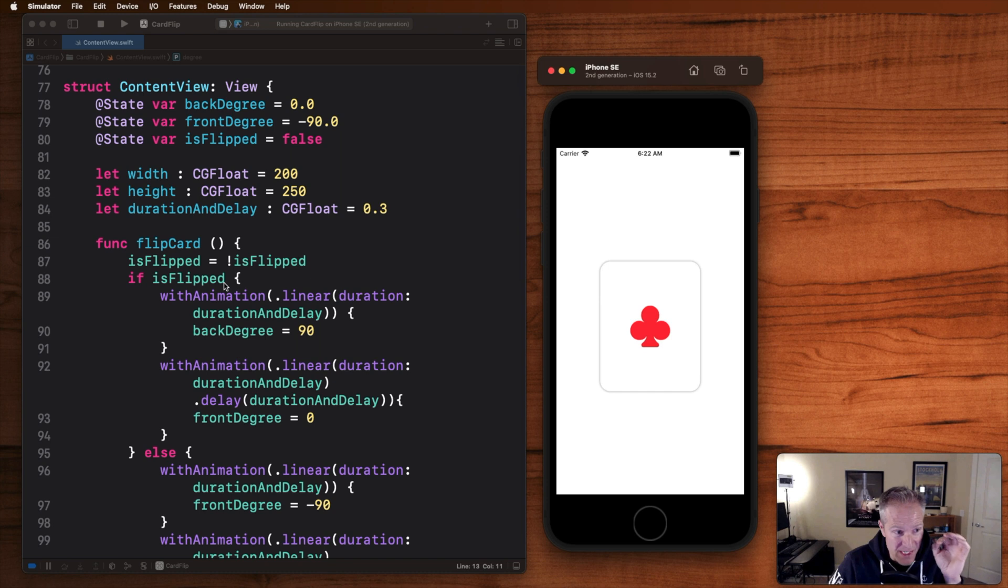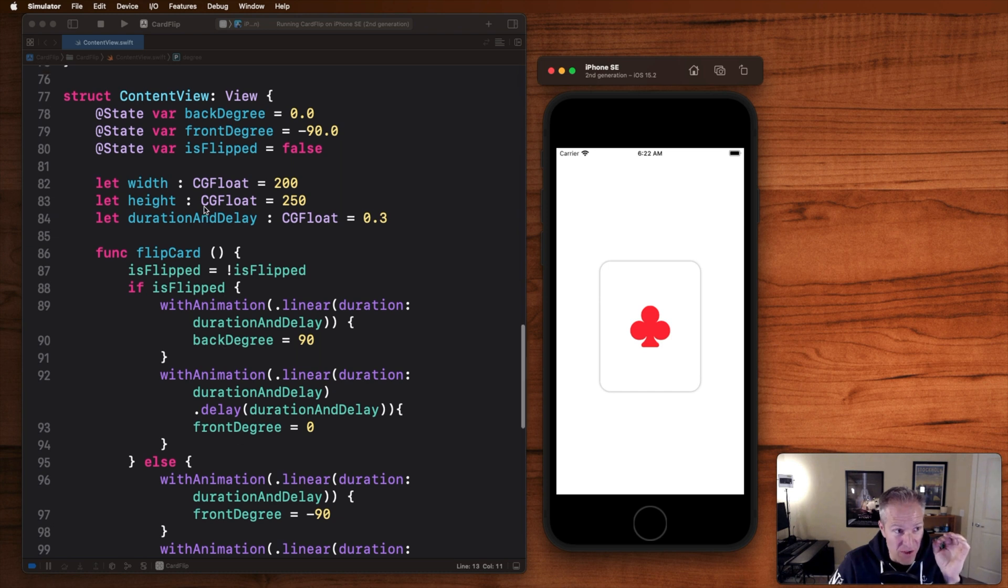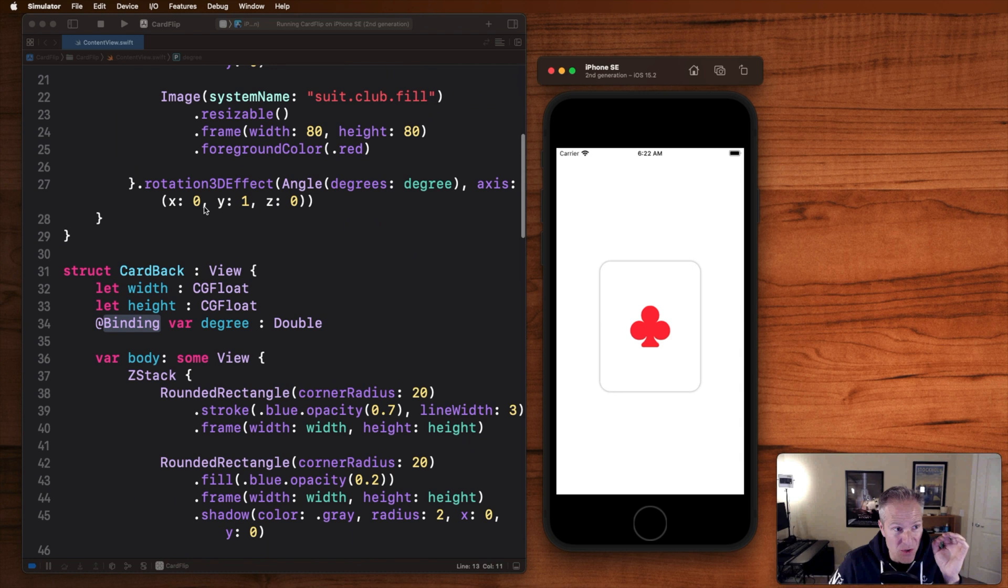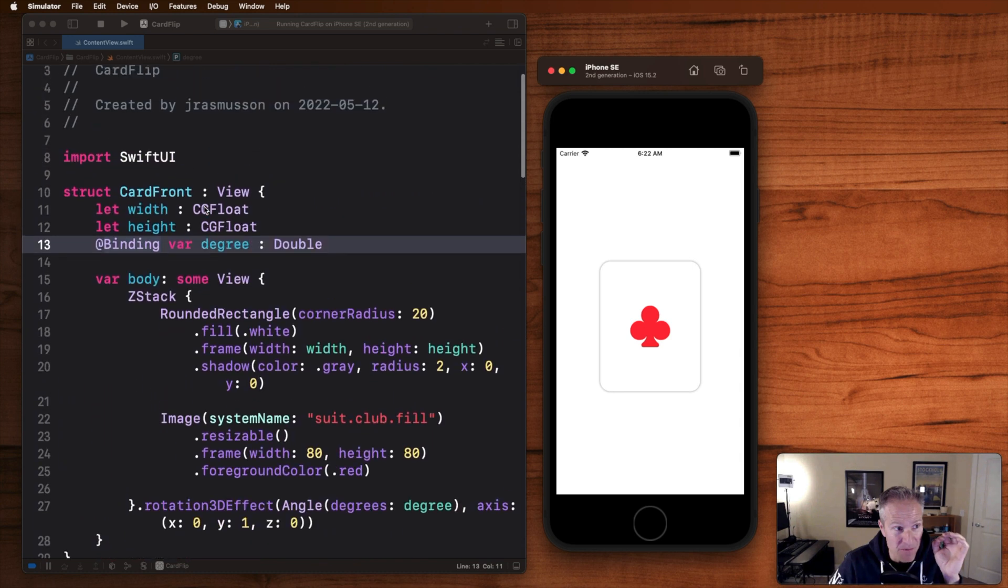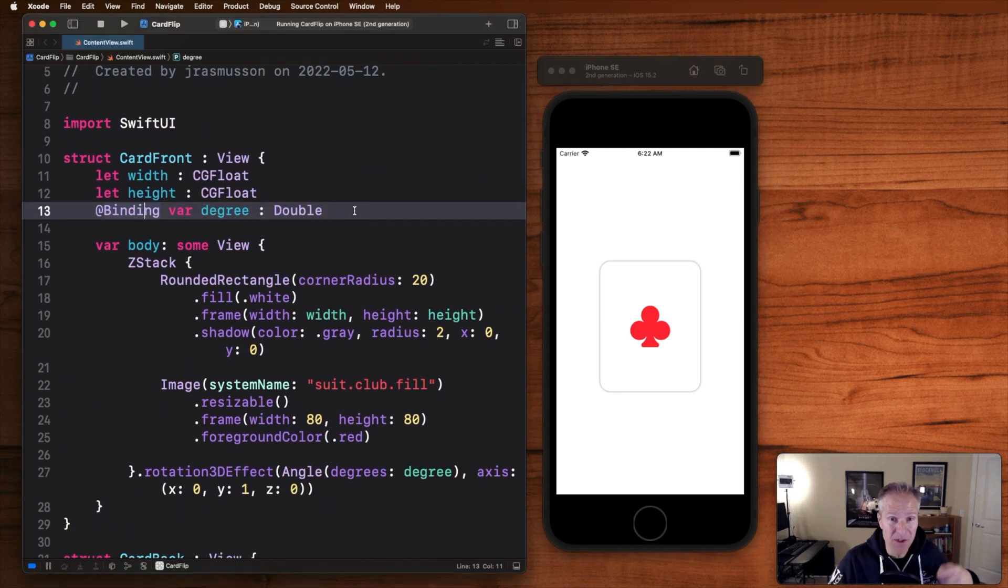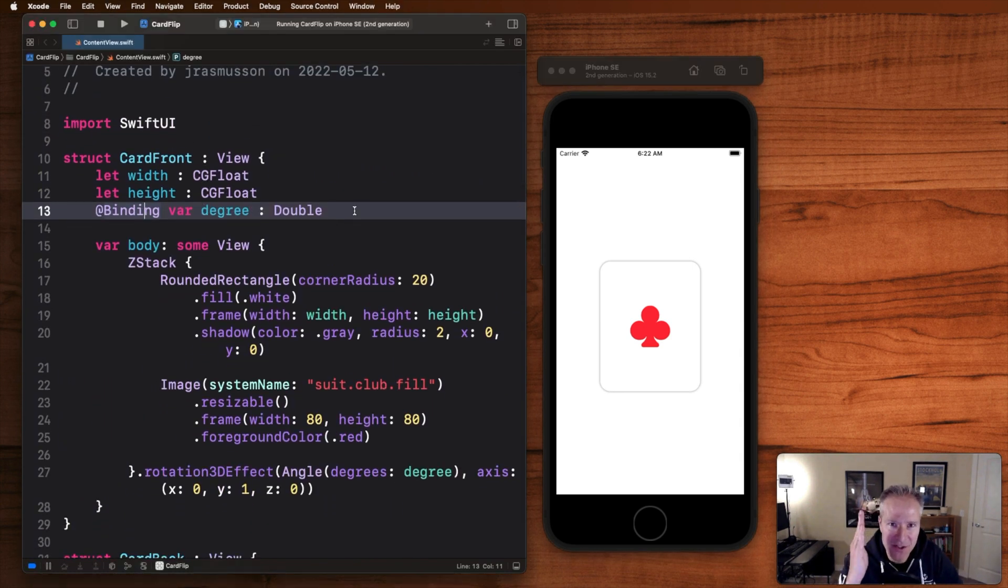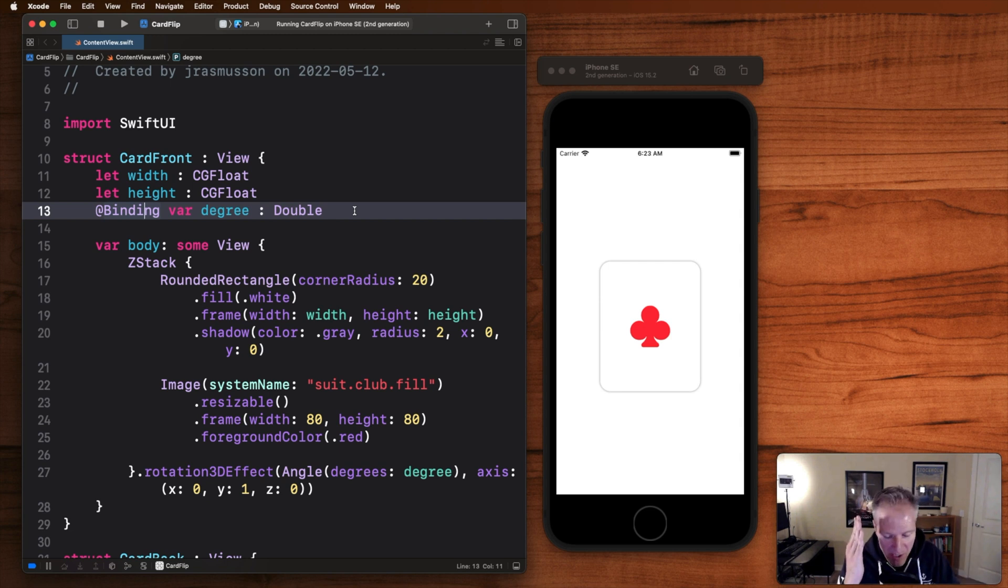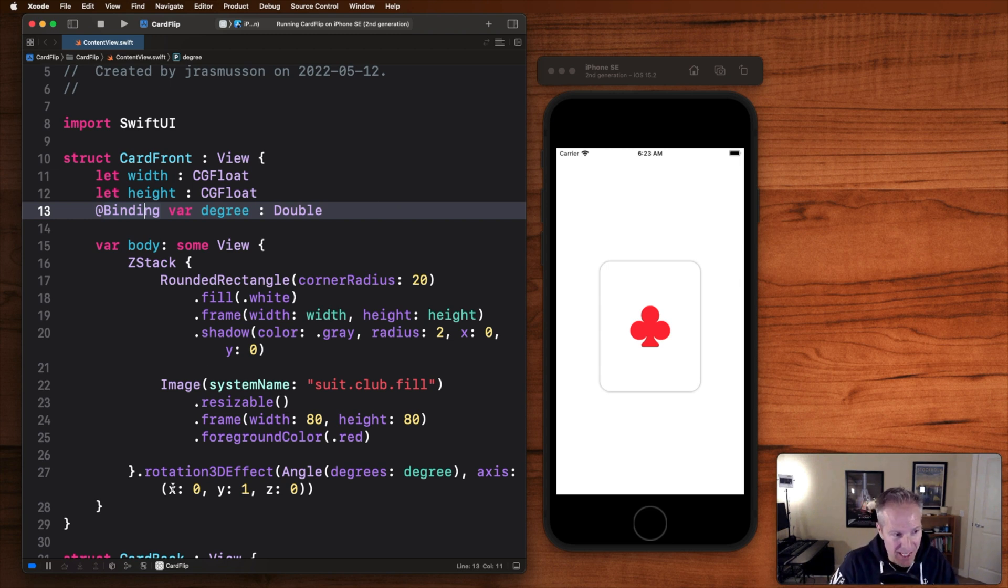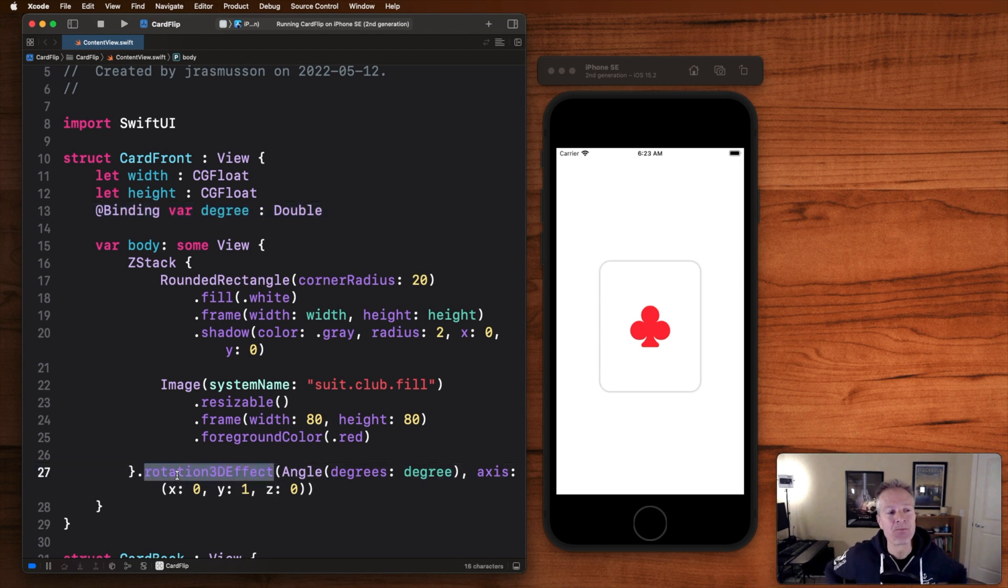With each animation we change the back and front degree which is passed into our views up here and that's what we bind to, that's how it animates as it's rotating. We're actually binding to that degree here, rotating it plus 90 degrees and the animation that makes it all happen is this one right here. Rotation 3d effect. This is really cool.